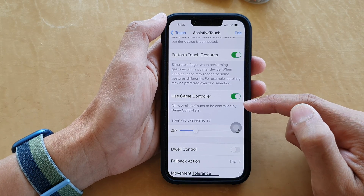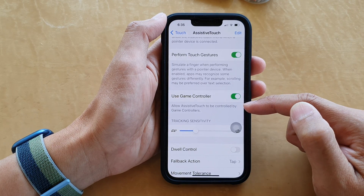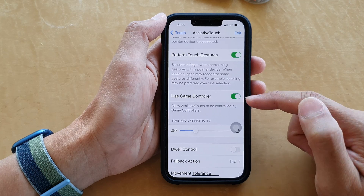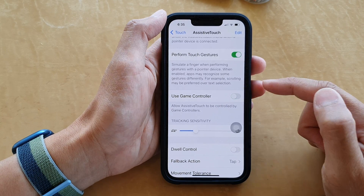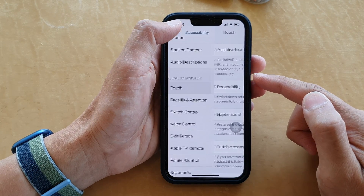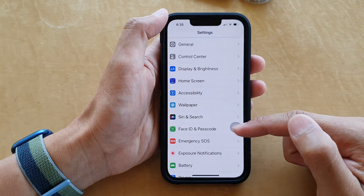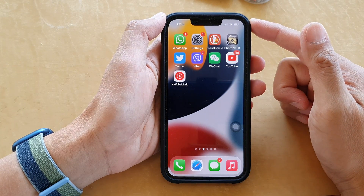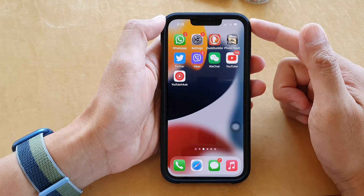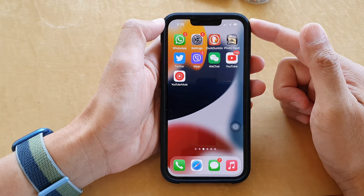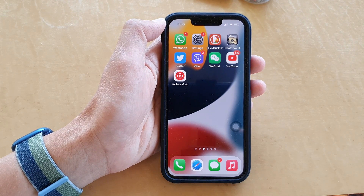Once it is turned on, it can be controlled by game controllers, and that's it. You can tap the back key to go back to Settings or swipe up to go back to the home screen. Thank you for watching — please subscribe to my channel for more videos.